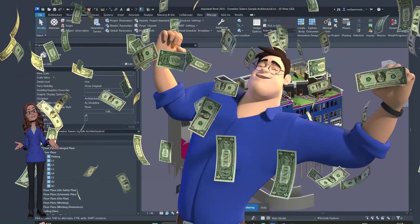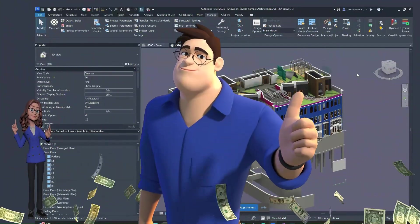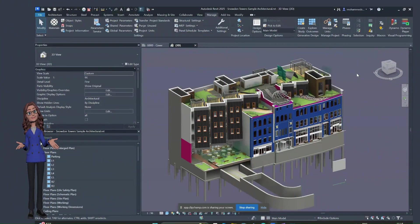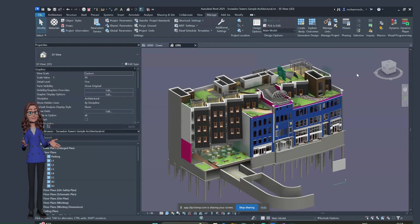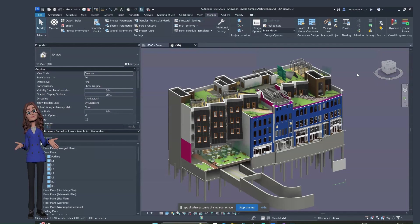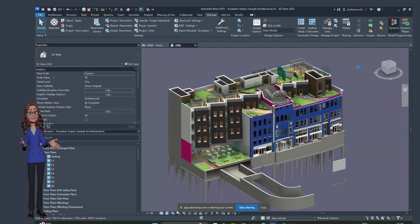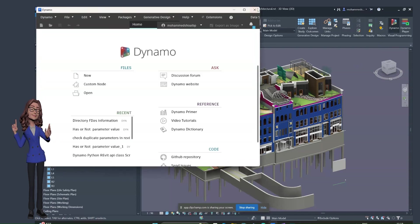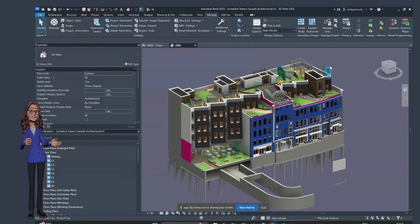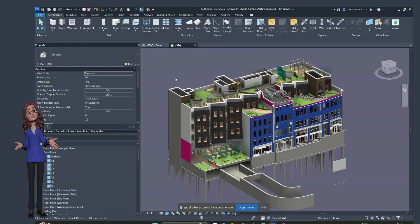Moving toward the main topic: in this video we are going to cover the importance of Dynamo automation in Revit, how to open a sample Revit project for automation practice, and what Dynamo is and how it works. We'll also see the interface of Dynamo. In the next video we'll move forward with node explanation and starting simple scripts.